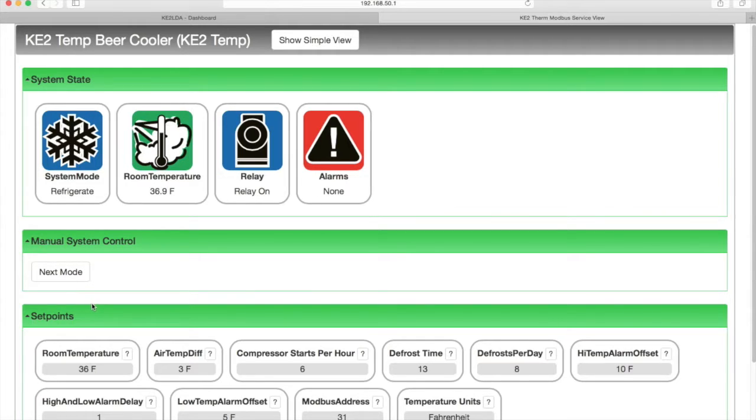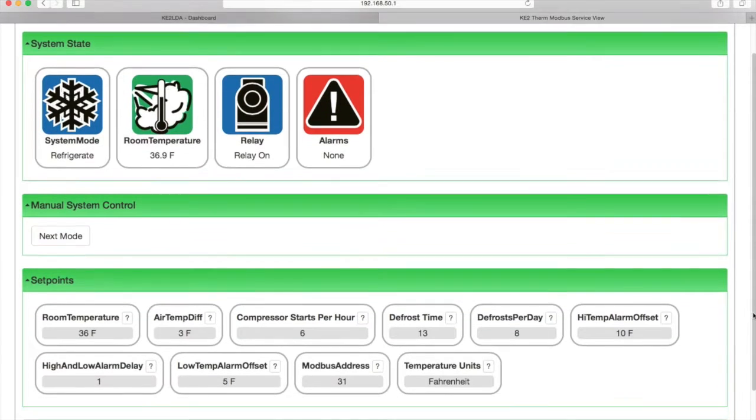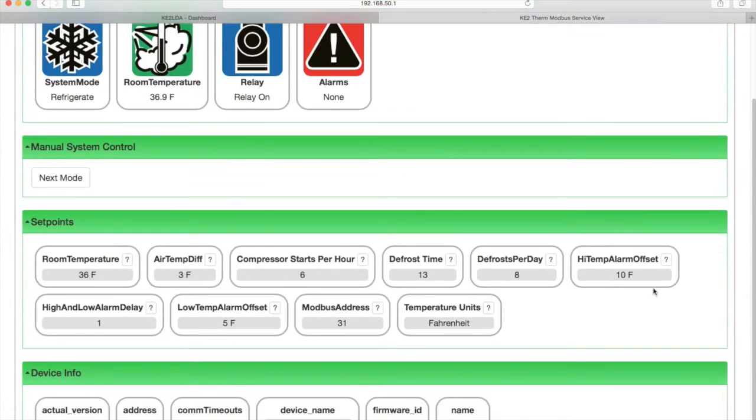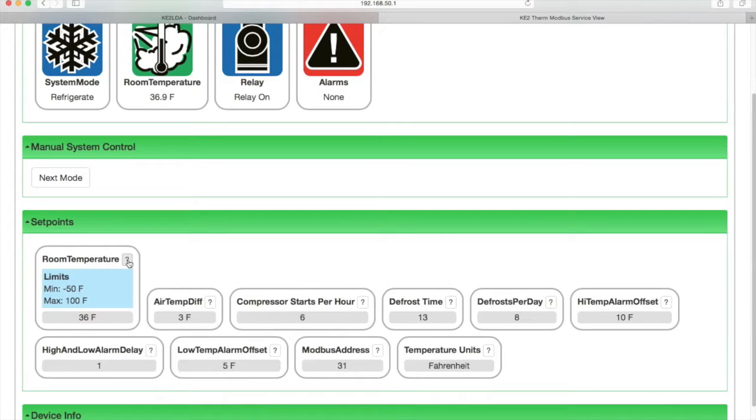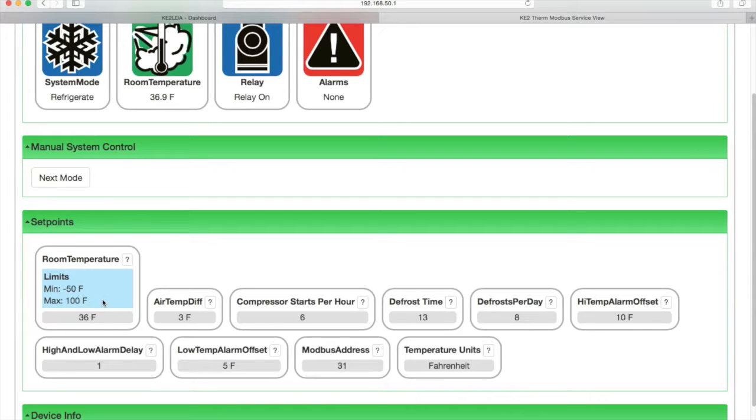Then we get to the set point section where you can make adjustments. Clicking the question mark reveals the set point details. Here for the room temperature, we see the limits, a minimum and max temperature. And below that, in gray, we see the current system settings.